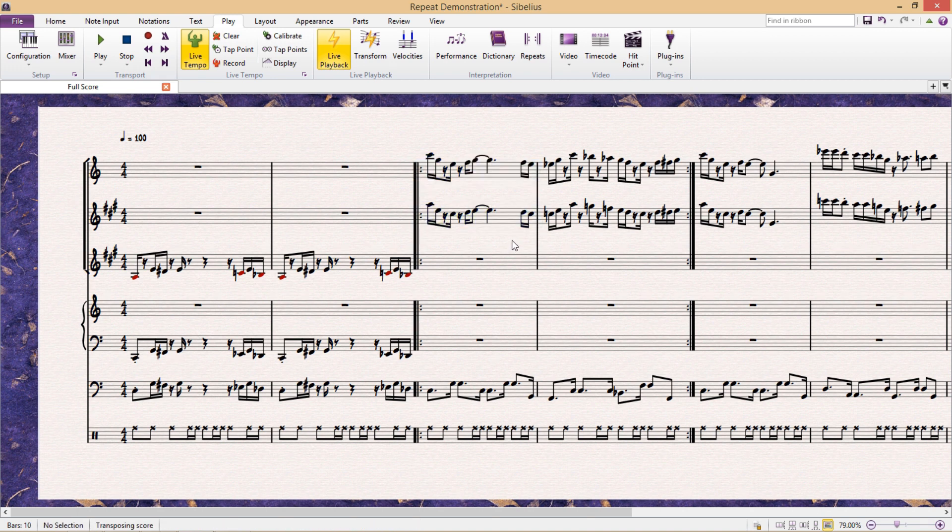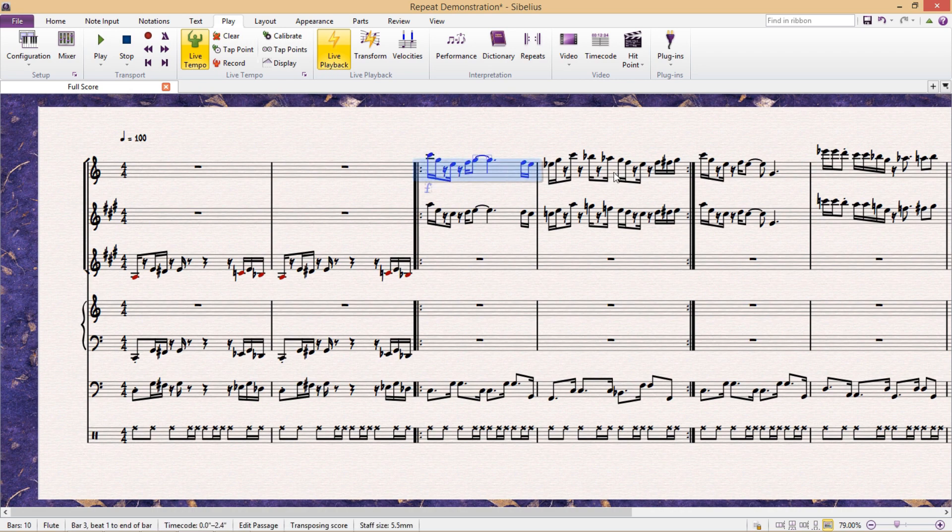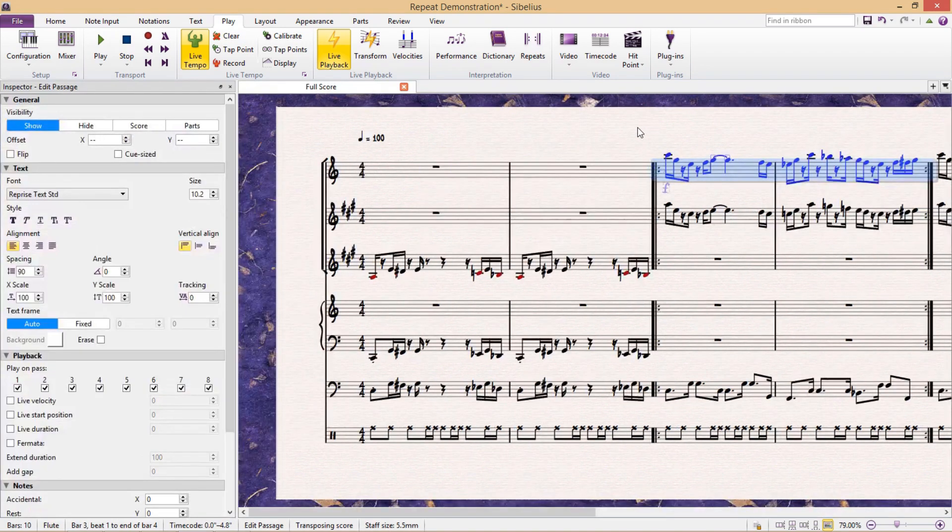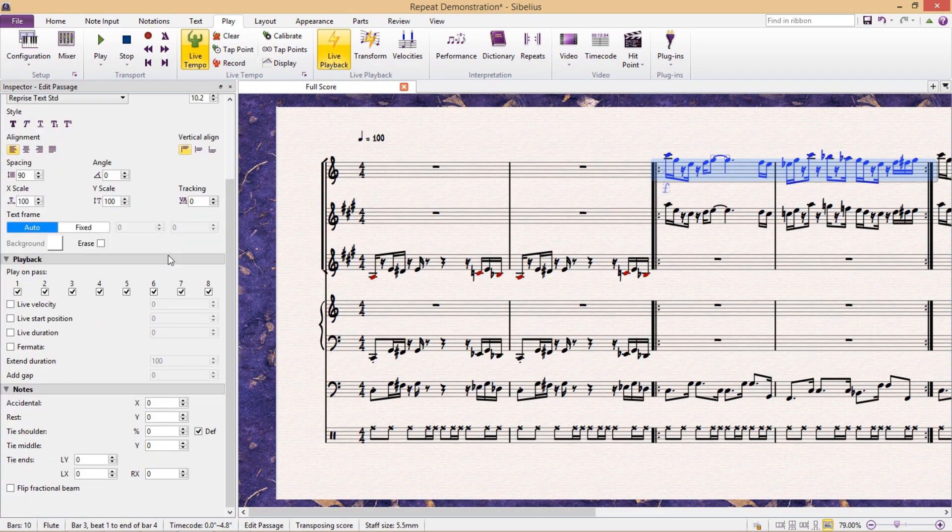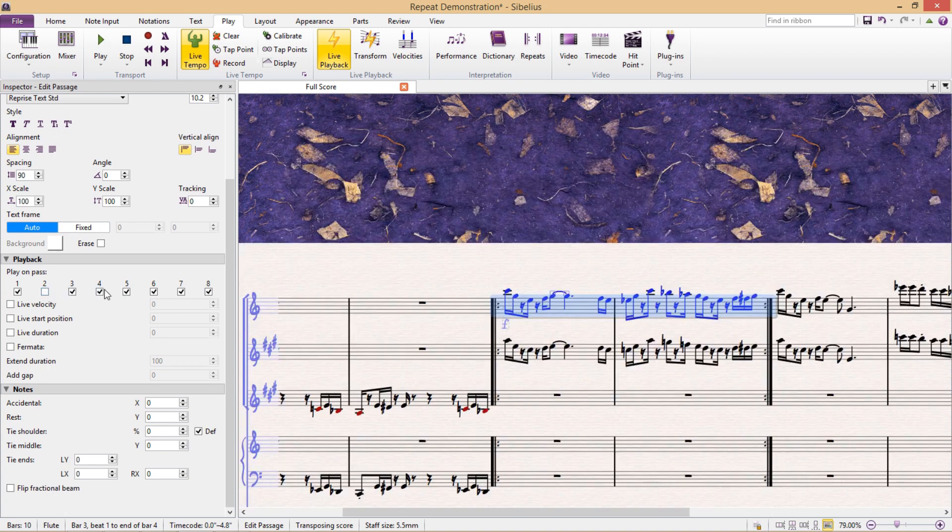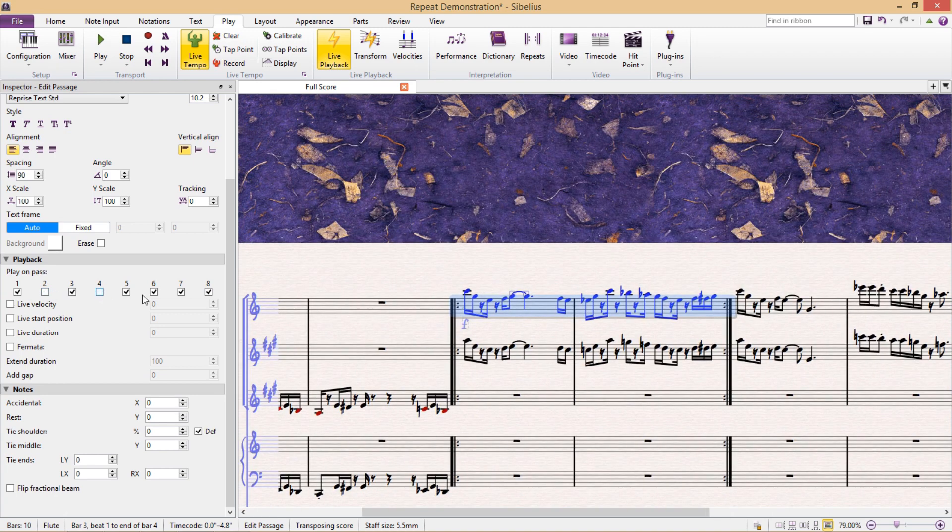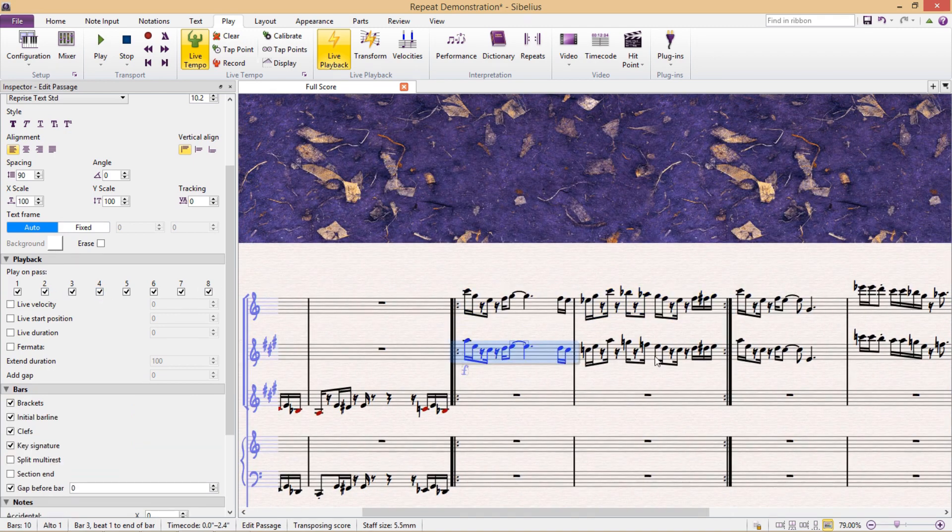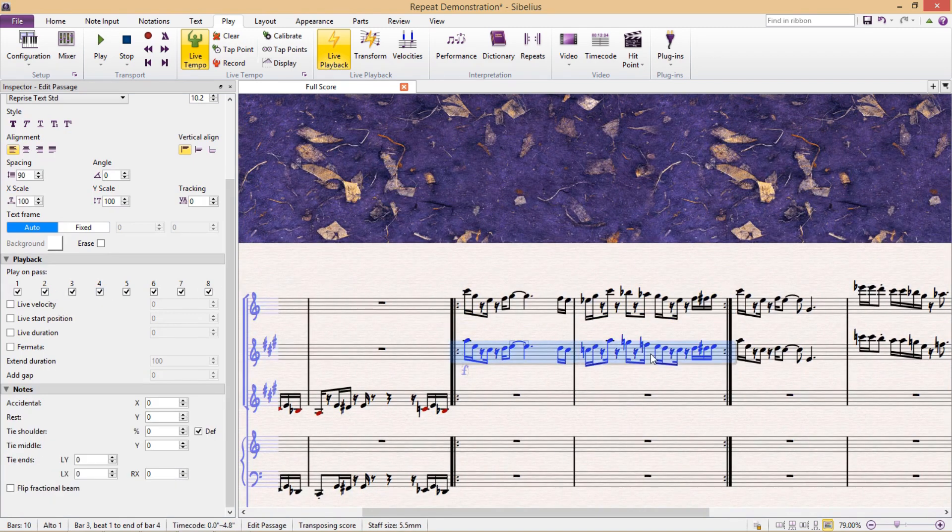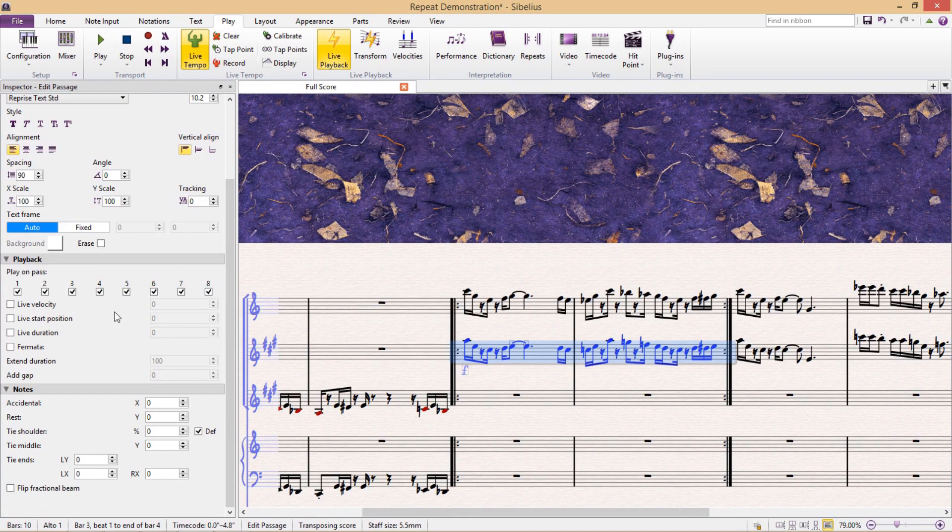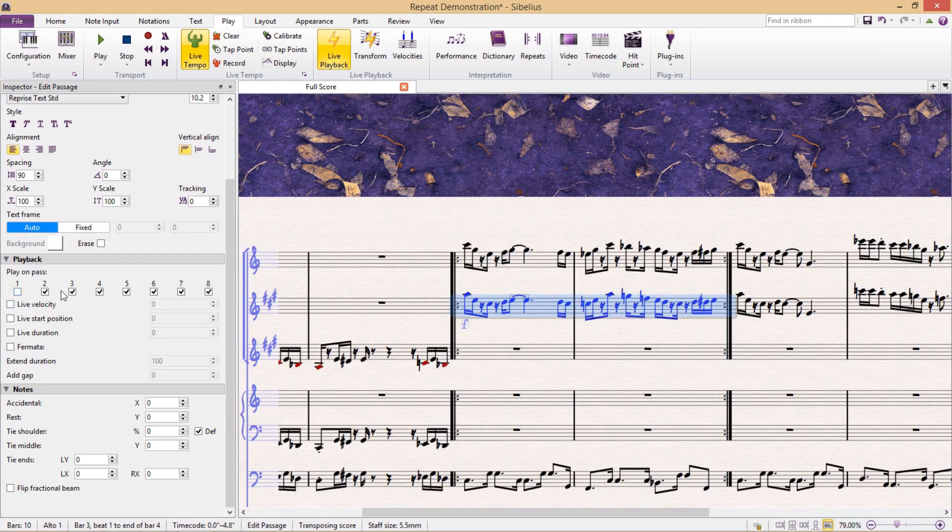So what I'm going to have to do is first select the top voice and then go to the inspector window. In the inspector window under playback, you'll see play on pass and all of these checkboxes listed from one to eight. I don't want this part to play on the second and fourth pass, so I'm just going to uncheck those boxes. And on the second part, I don't want it to play on the first and third pass, so I just have to uncheck the first and third checkboxes.